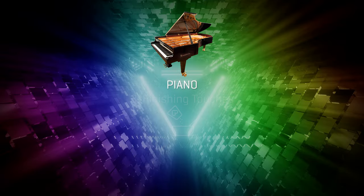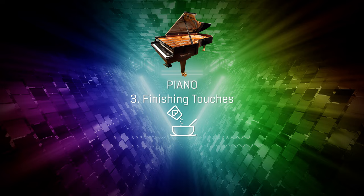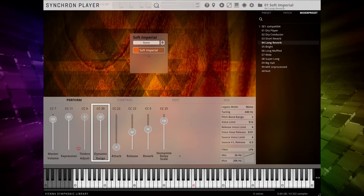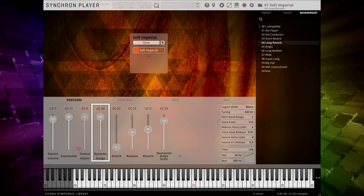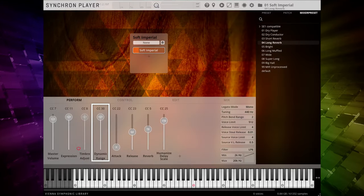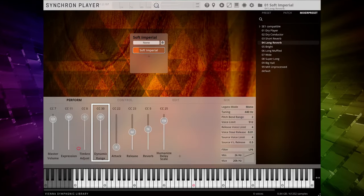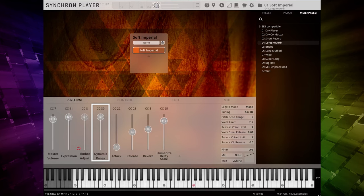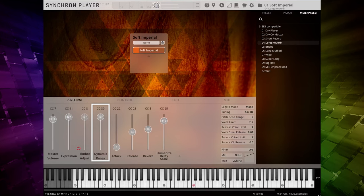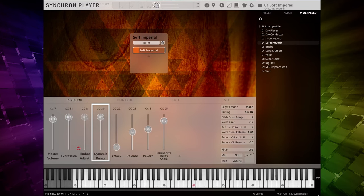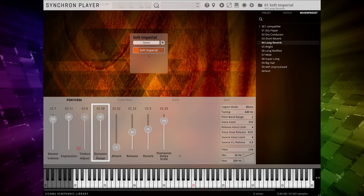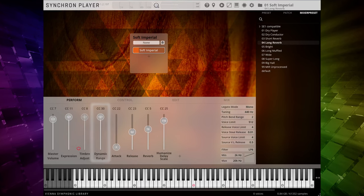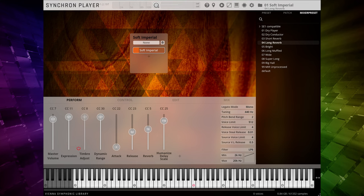As a finishing touch, we are going to use a new slider, the Dynamic Range slider. This slider works much like a MIDI compressor. With the default value of 127, a simple phrase sounds like this.